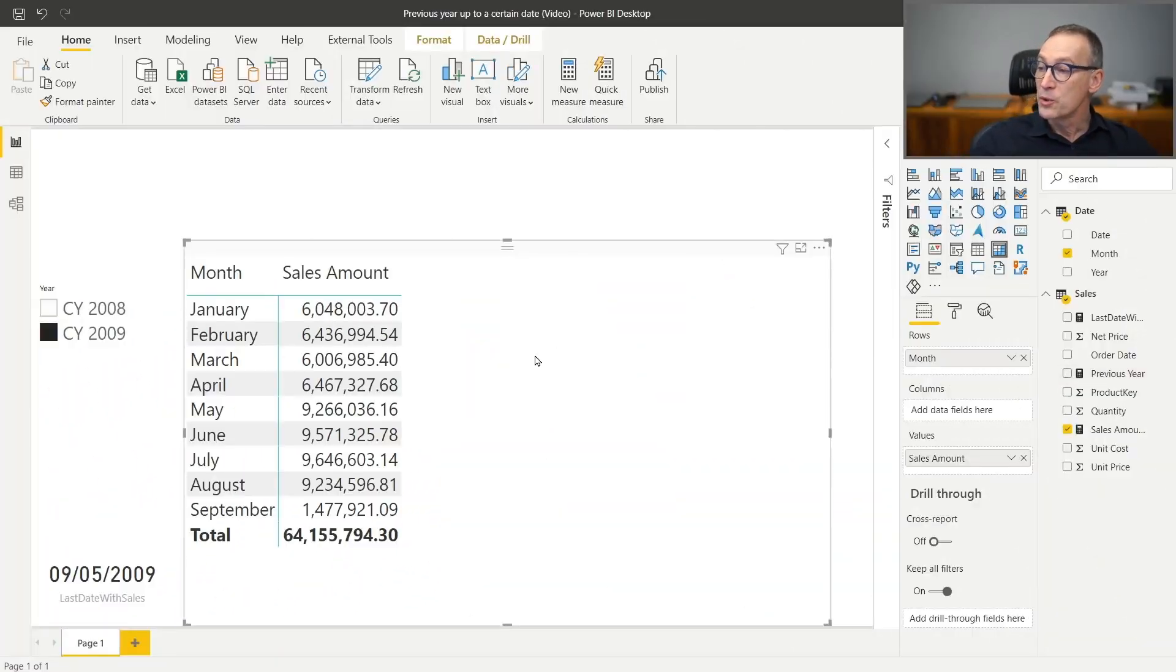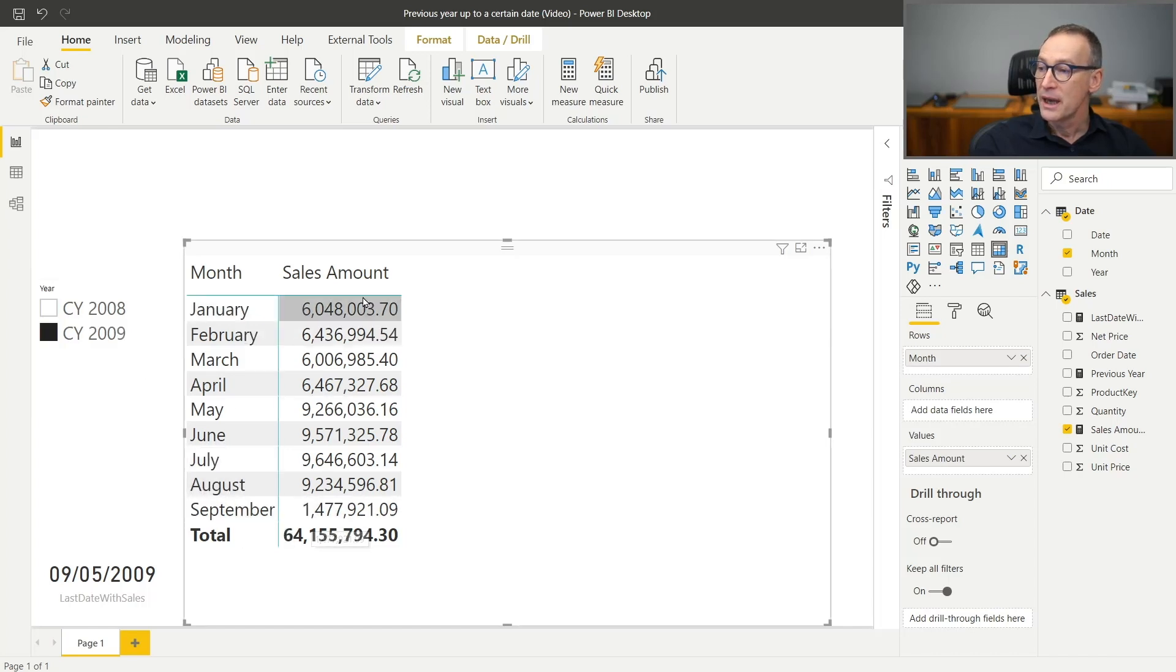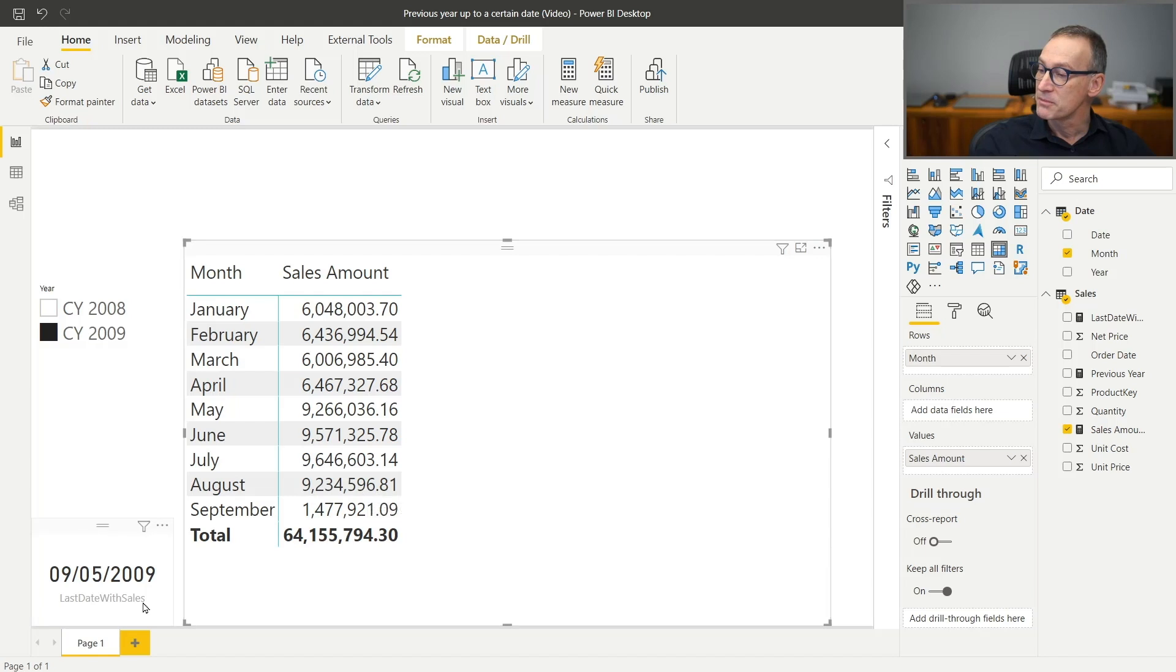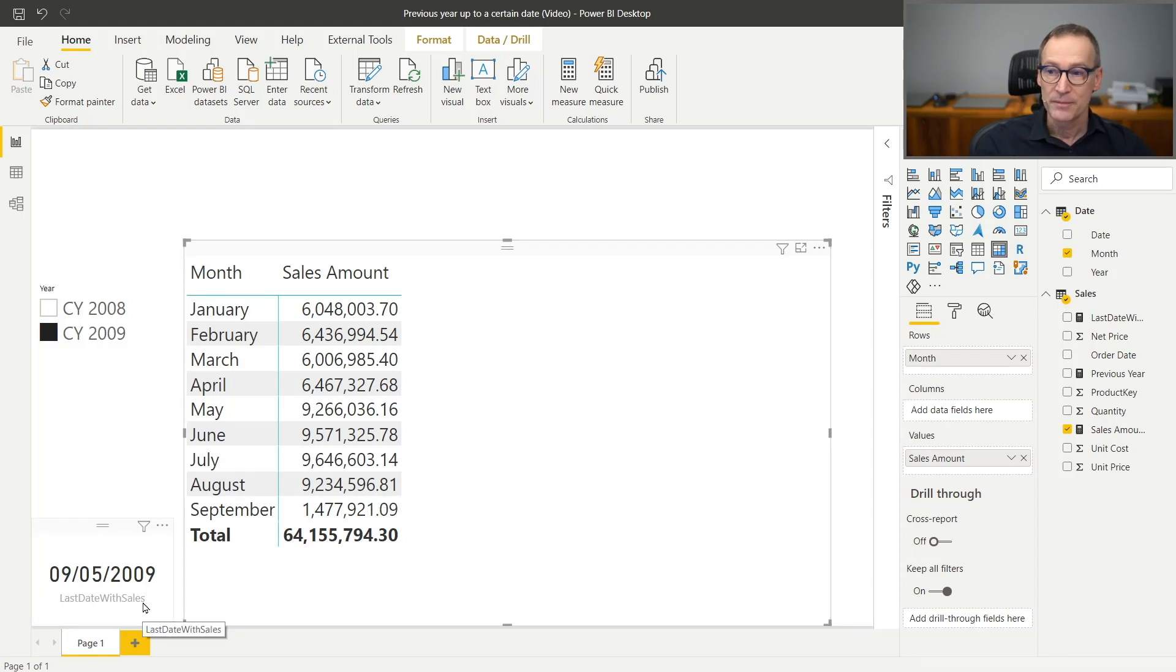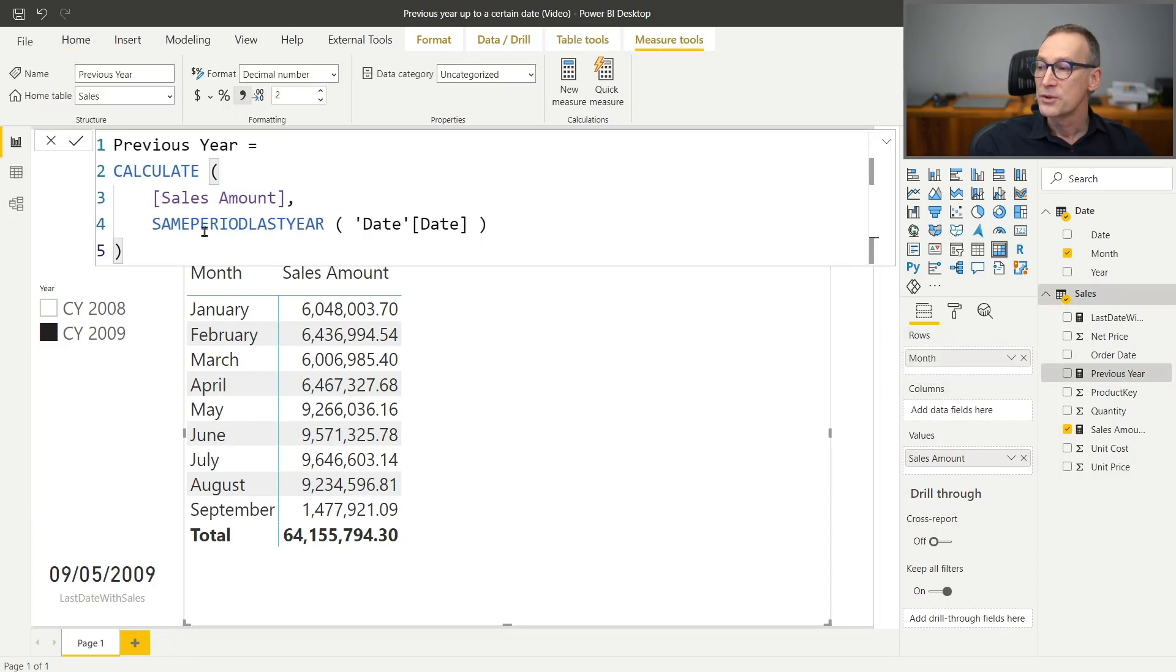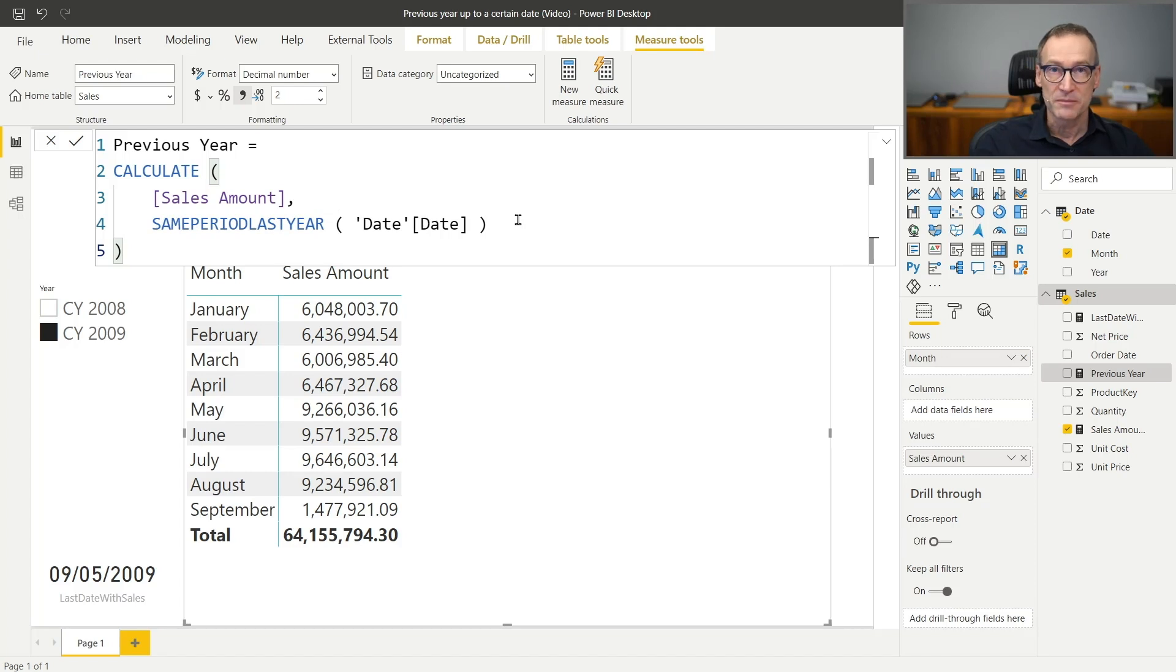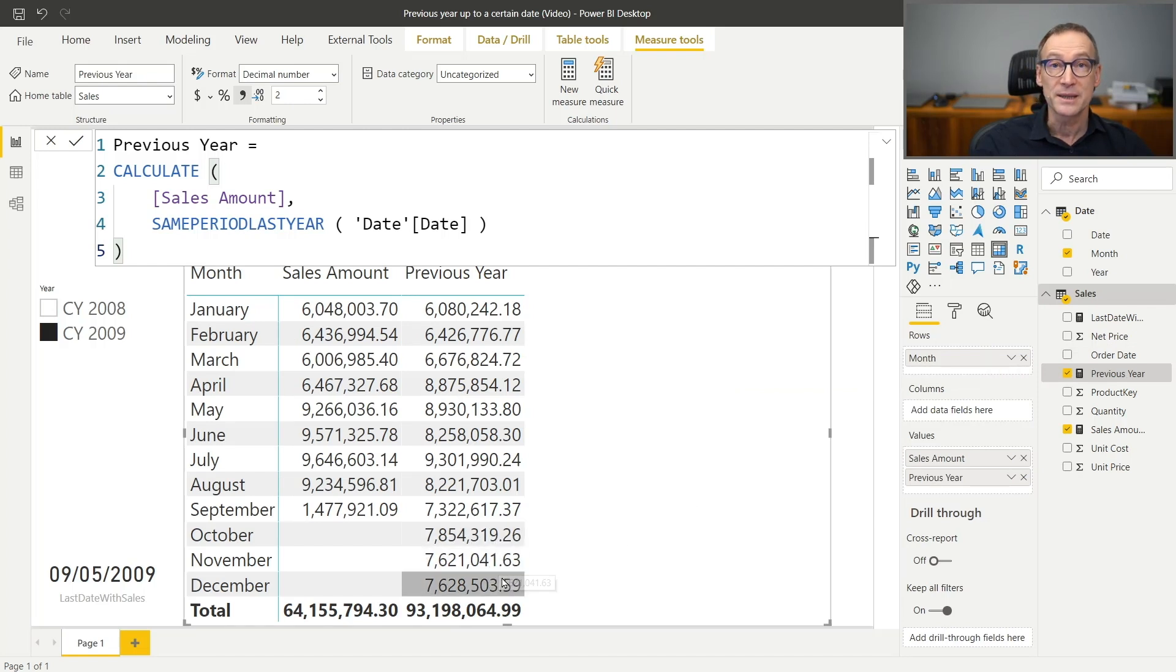I have this report that is showing 2009 and then the months up to September and the sales amount. It is showing values up to September because the last date with sales is the 5th of September, 2009. I also created a measure previous year that uses CALCULATE to move the filter context back one year by using same period last year. This formula works just fine. The problem is that if I put it in my report, it shows data also for October, November, and December.